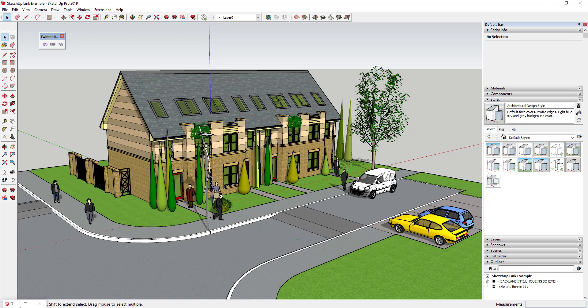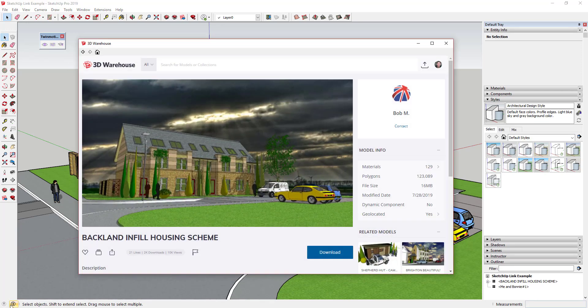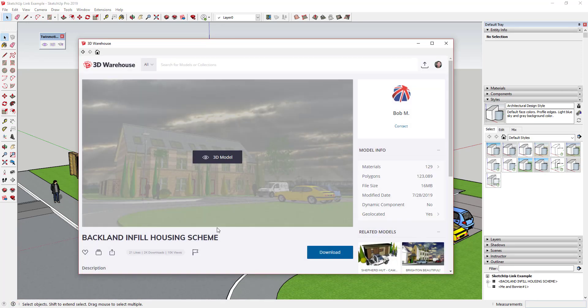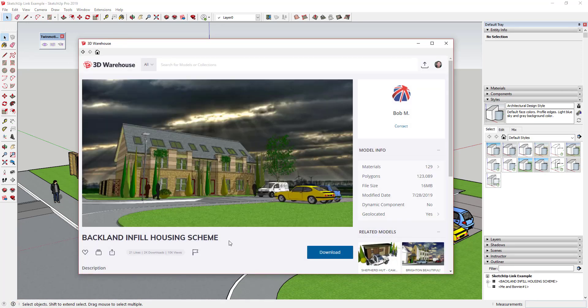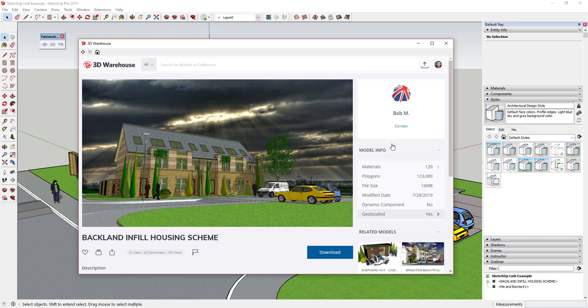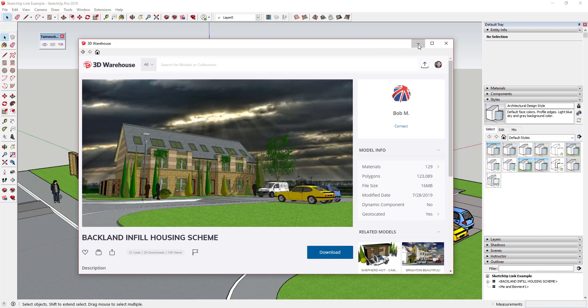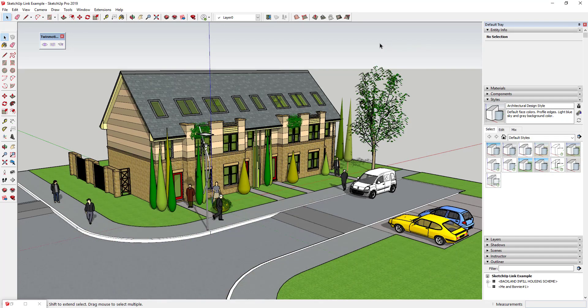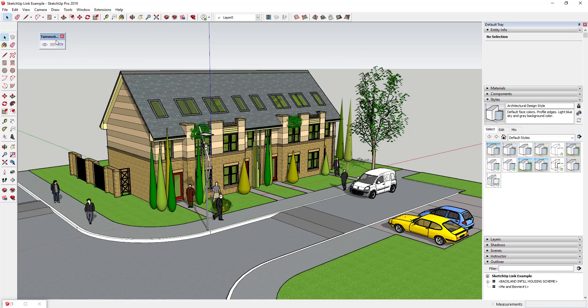Before we get started, 3D Warehouse model credit for this video goes to Backland Infill Housing Scheme by Bob M. So if you want to download this model and follow along you can find that on the 3D Warehouse. And so the way that this tool works is fairly simple. There's three options inside of the toolbar.